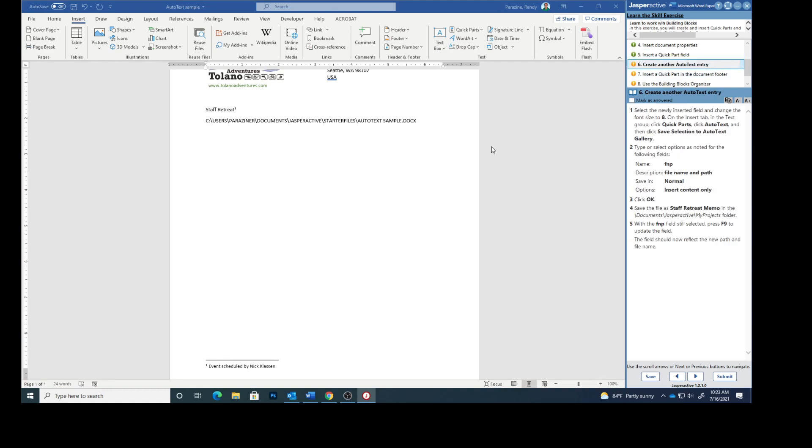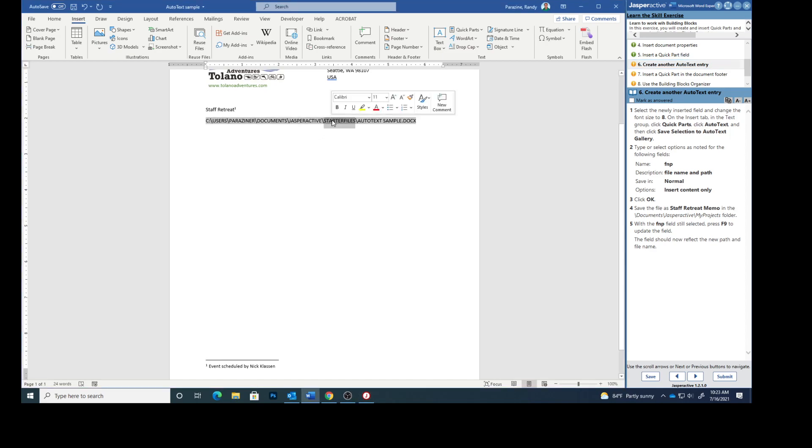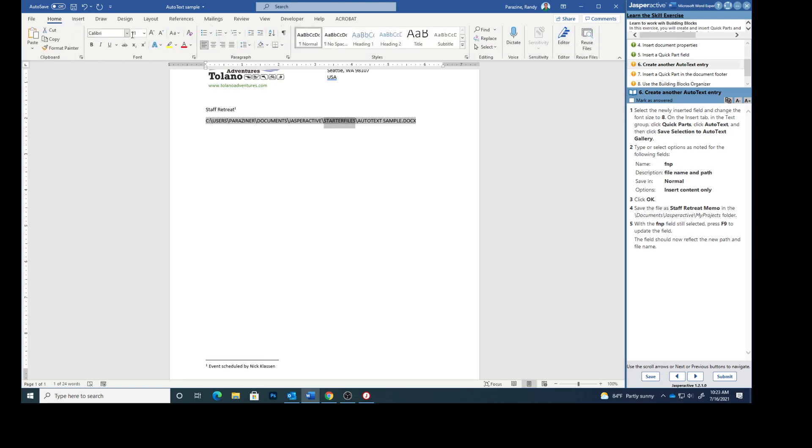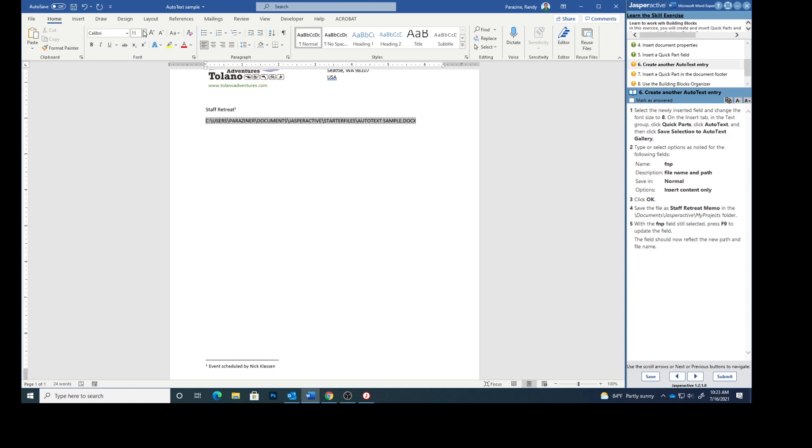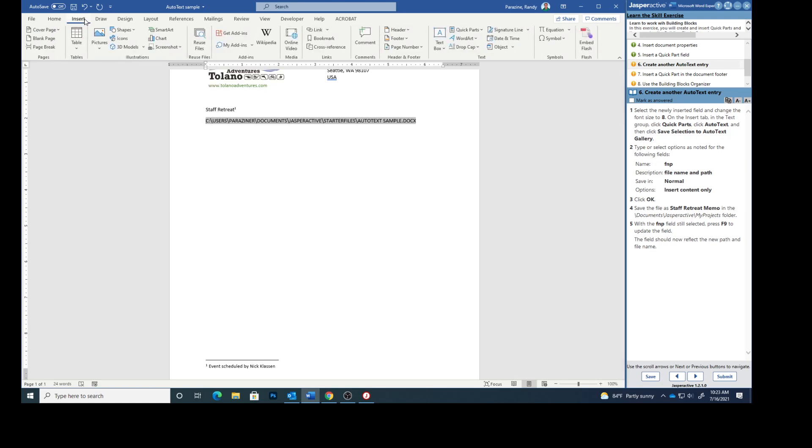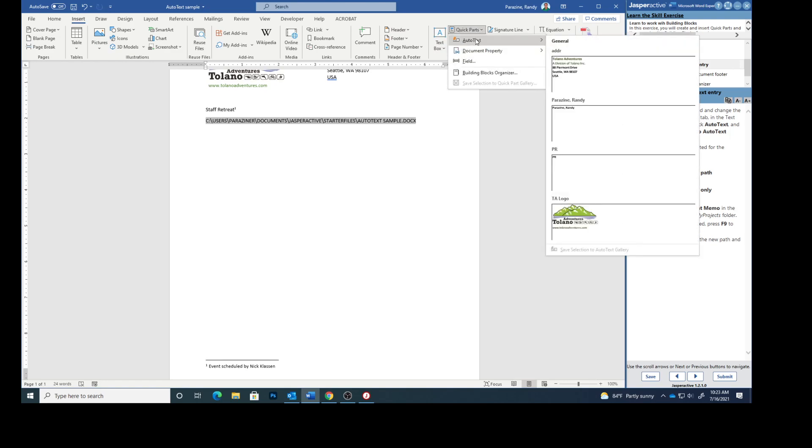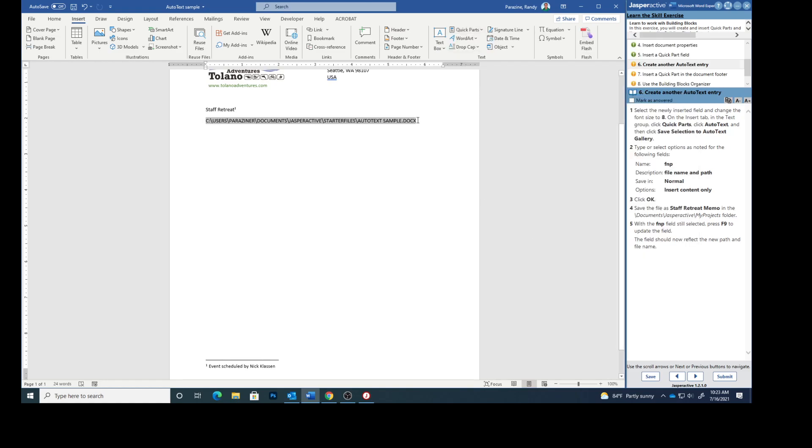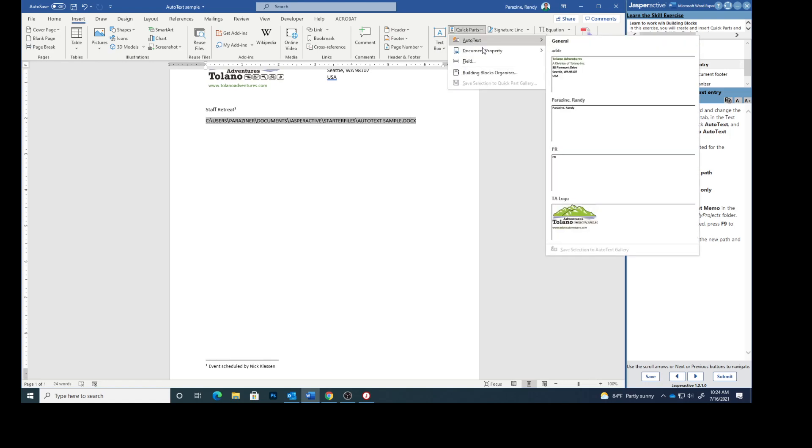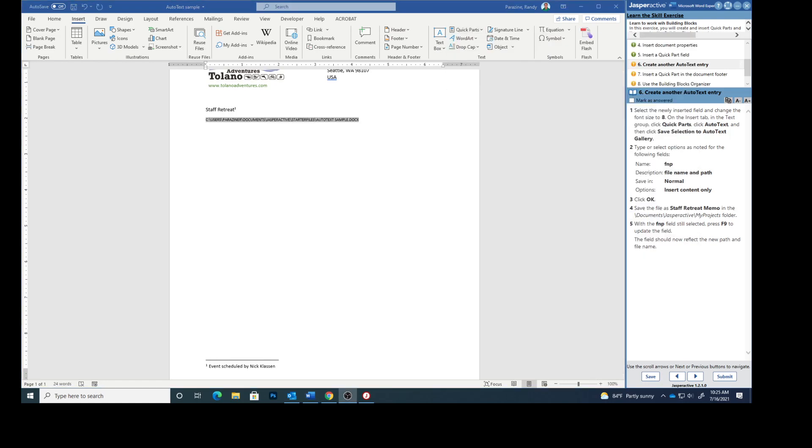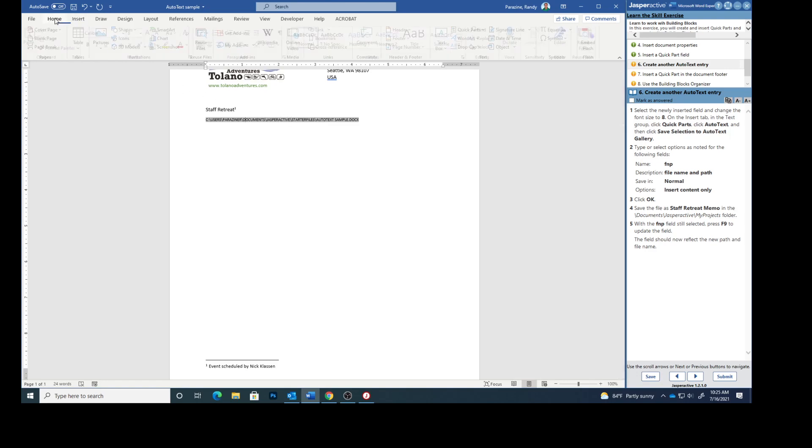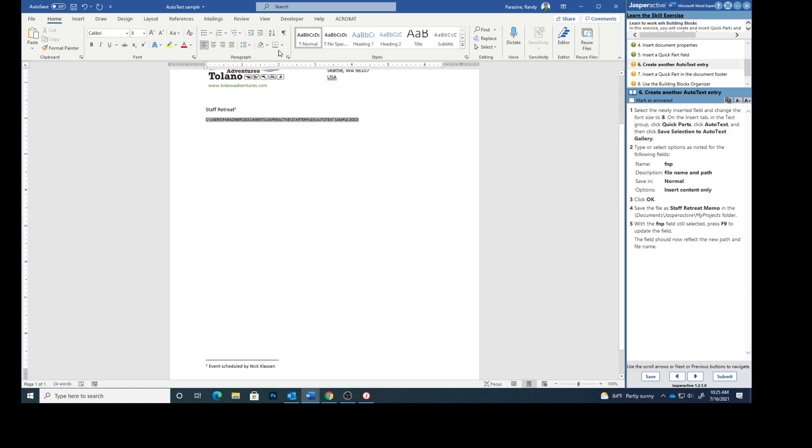Create another auto text entry. Select the newly inserted field. Change the font size to eight. I had to go back. I didn't have it selected. But now you see that it's selected and the font size is eight. So now insert, quick parts, auto text.